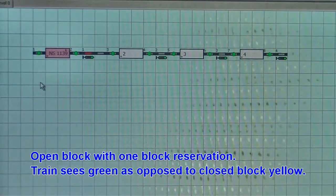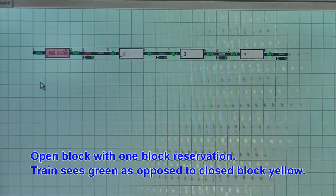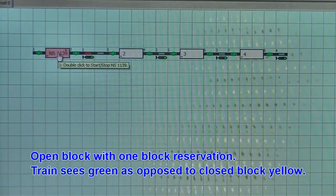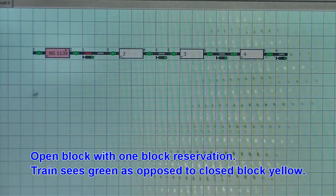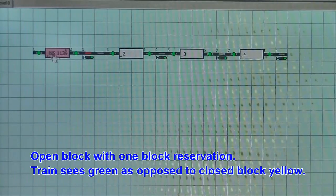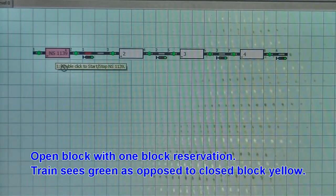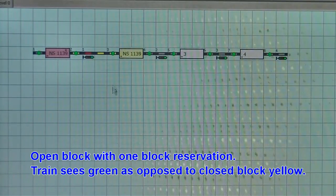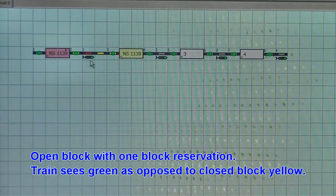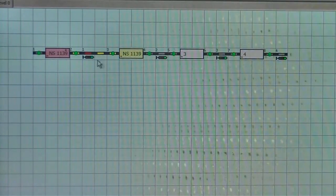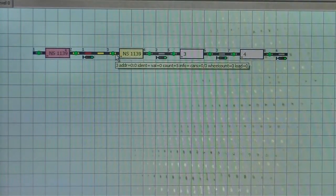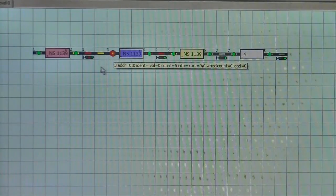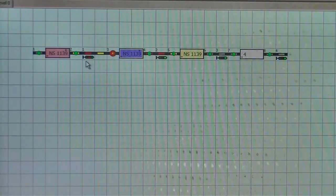This is an example of open block operation with a train that has only a single block reservation ahead. And we will see that as the train passes through, it's reserving one block ahead.